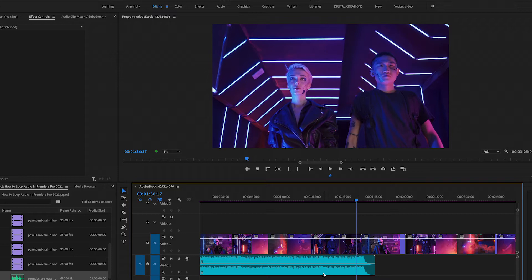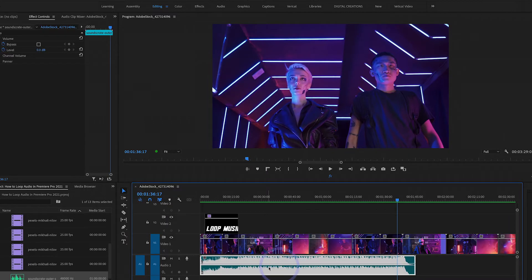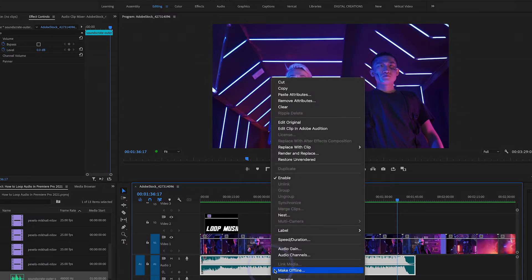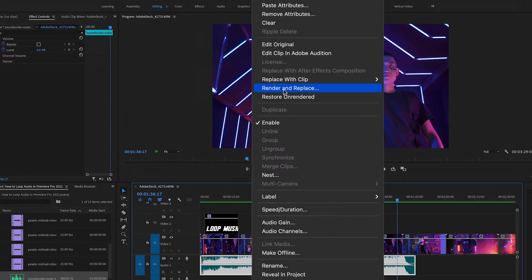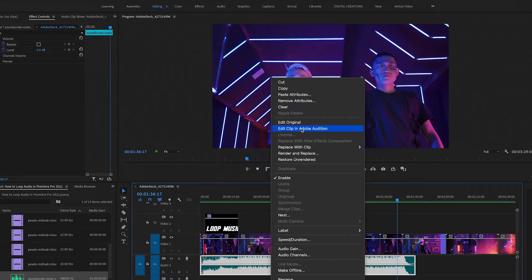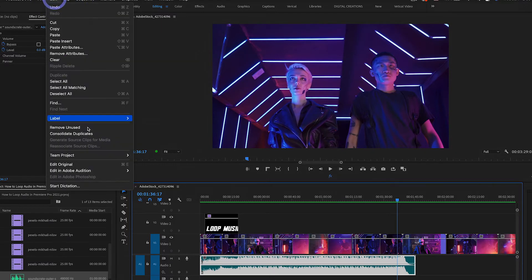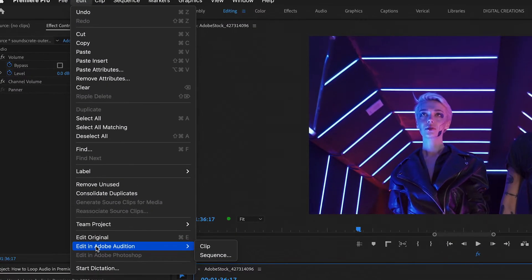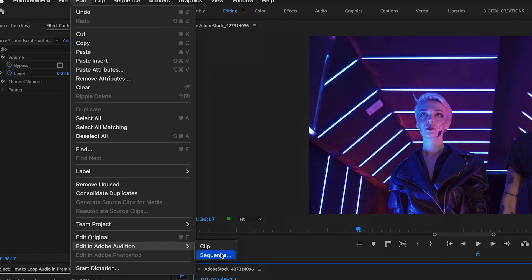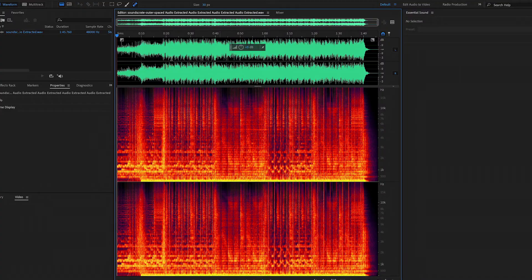You use Adobe Audition. Just select the audio clip or music track, go to Edit, and then Edit Clip in Adobe Audition. Or you just go to Edit and here you will find Edit in Adobe Audition. Select your clip or sequence. I'm going to select the clip.